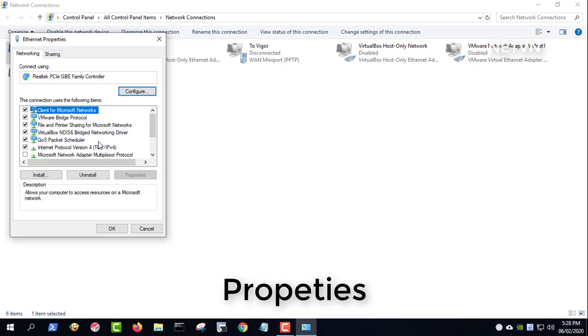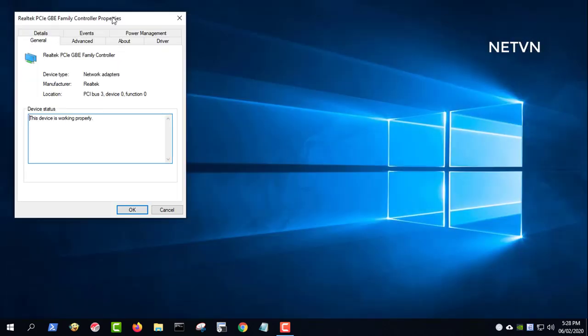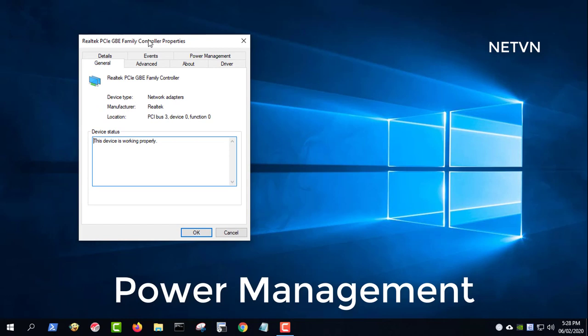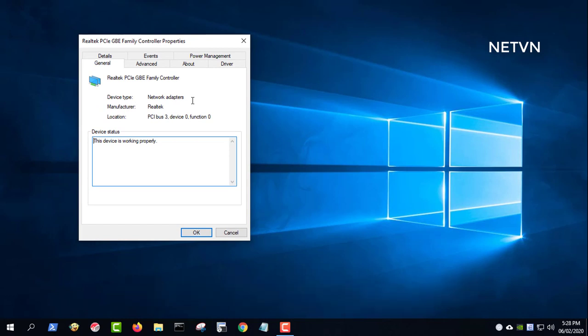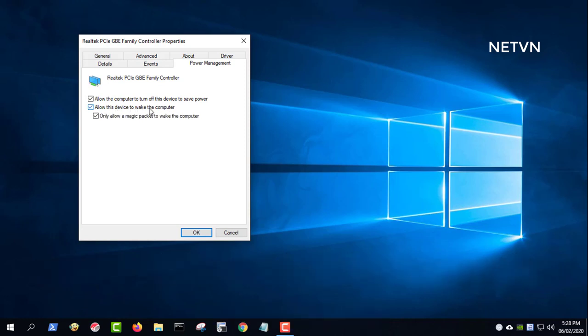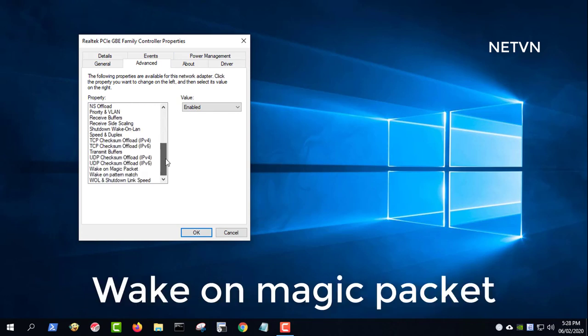Now switch to the power management tab. Make sure that 'allow this device to wake the computer' and 'only allow a magic packet to wake the computer' are checked, then click the OK button in the pop-up window.